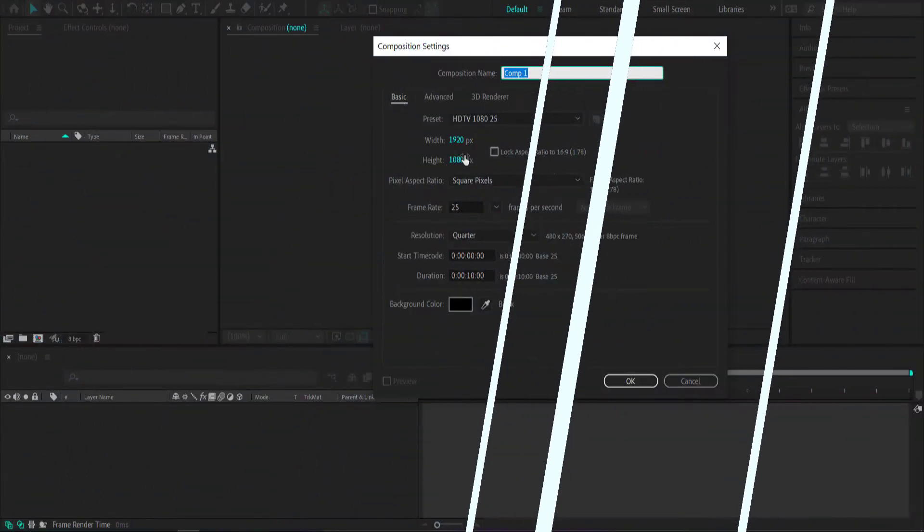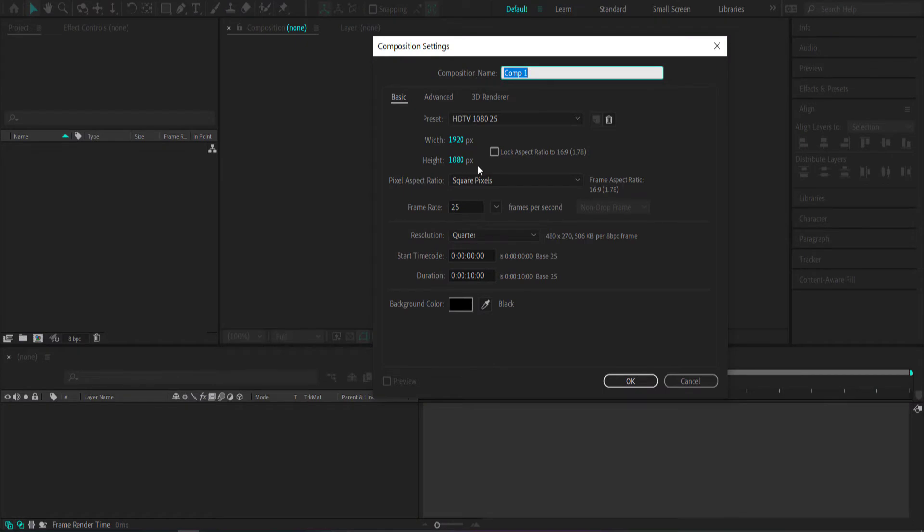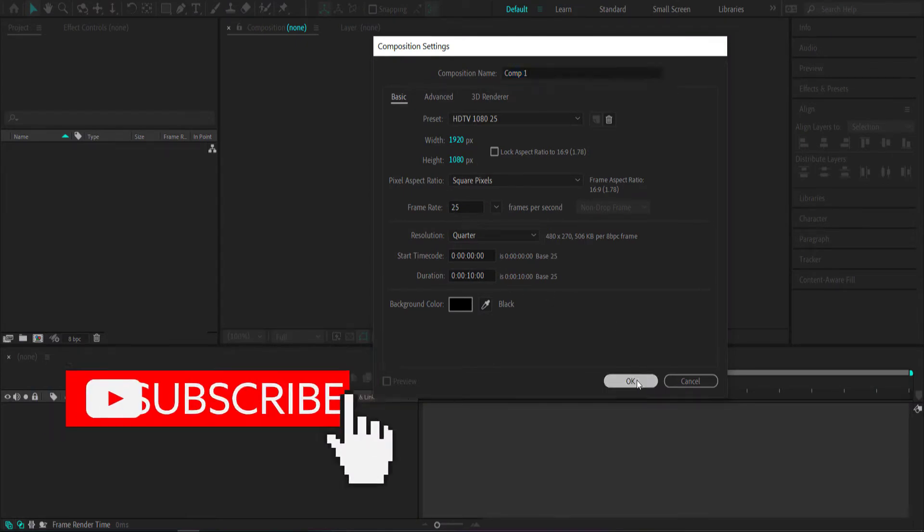The first thing we have to do is create a new composition. 1920x1080px would be fine at a duration of about 10 seconds. Just press OK.